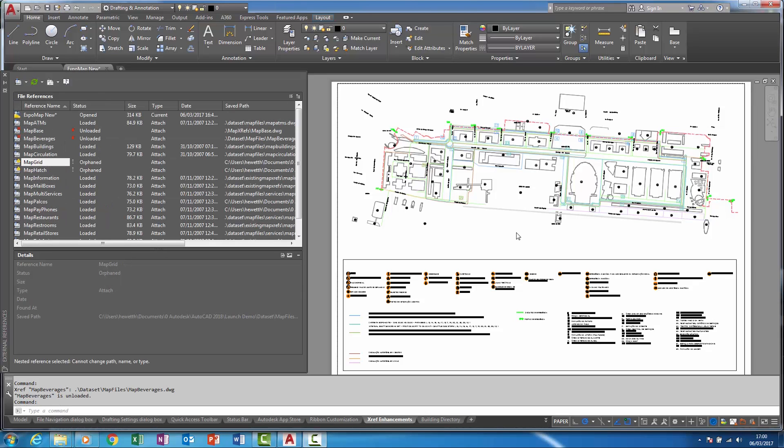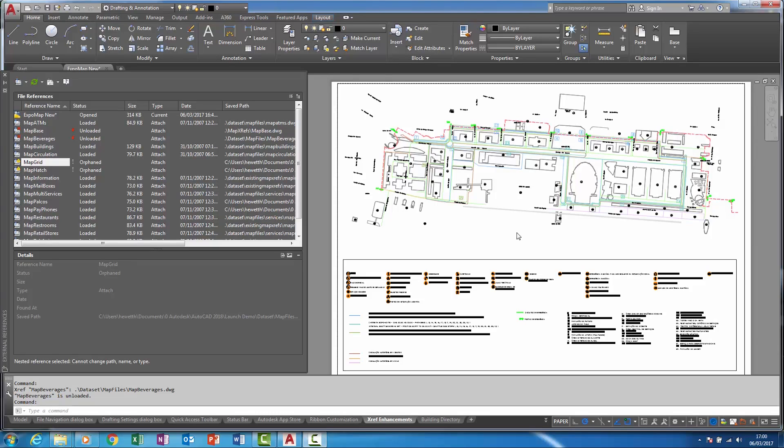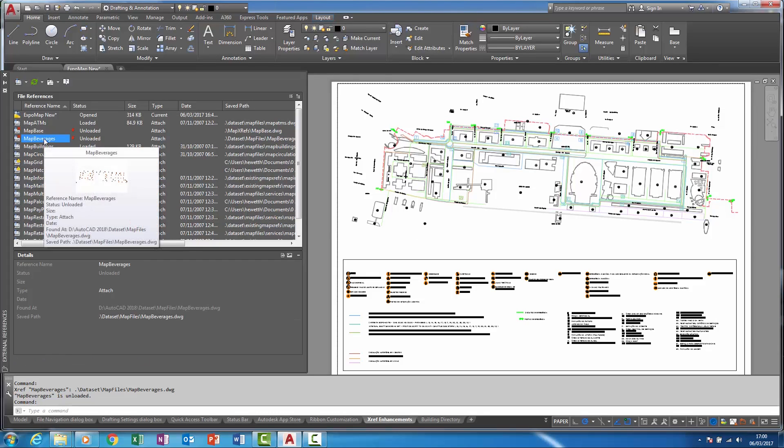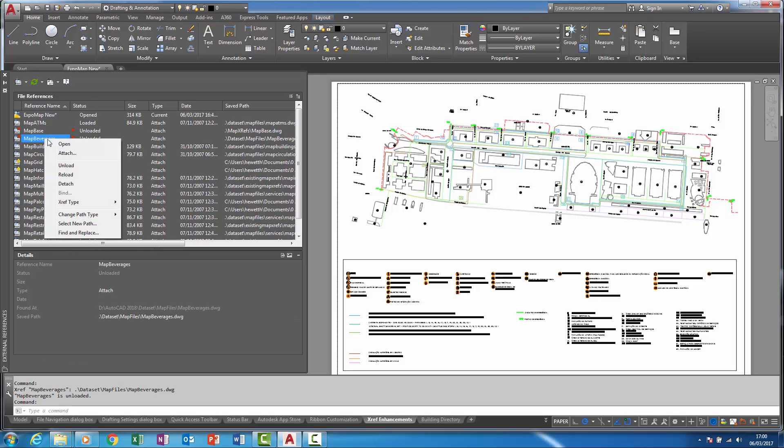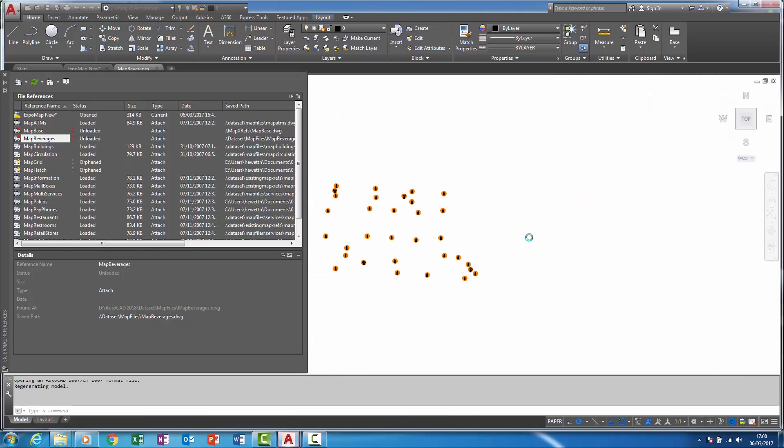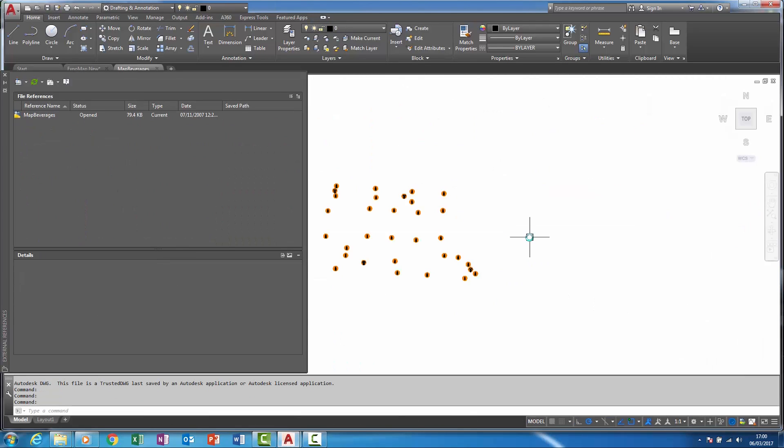Prior to AutoCAD 2018, it wasn't possible to open unloaded references. Here you can see there is a reference that is unloaded but if I right-click on it I am allowed to open that file as shown.